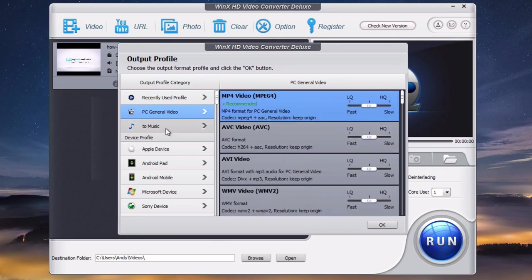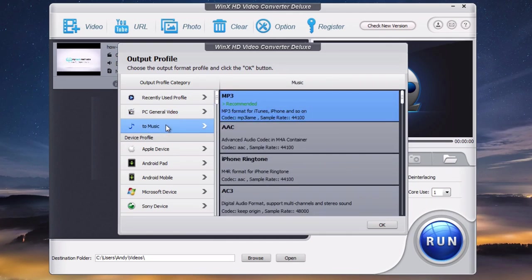You can even convert it to music, which I'm going to do. I'm going to convert the MP4 to MP3. I'll choose music and then click the MP3 recommended option and then click OK.